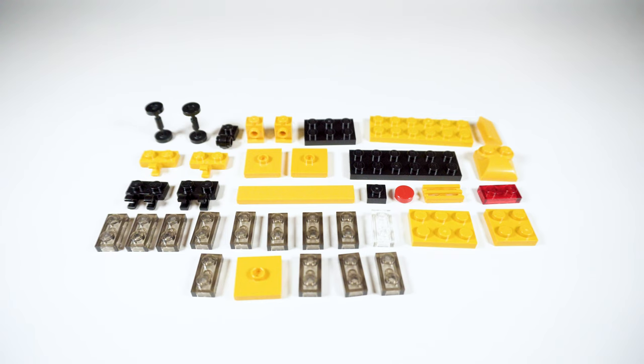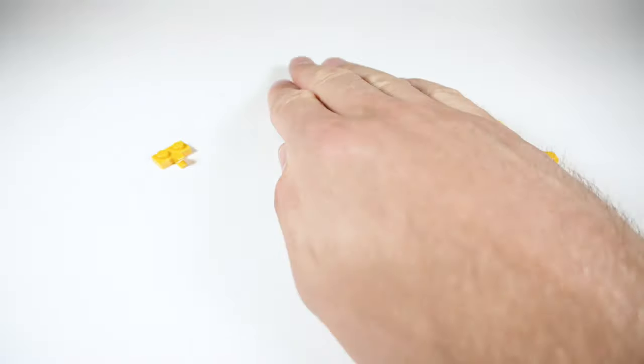So, let's get to it. Go ahead and pause the video, because these are the parts and pieces you'll need. Then come on back, because it's time to start building.